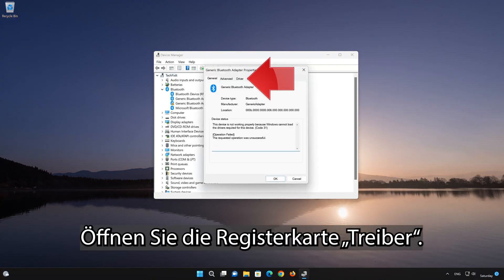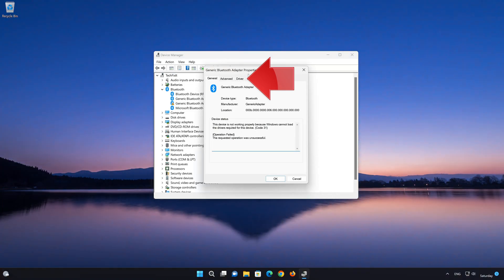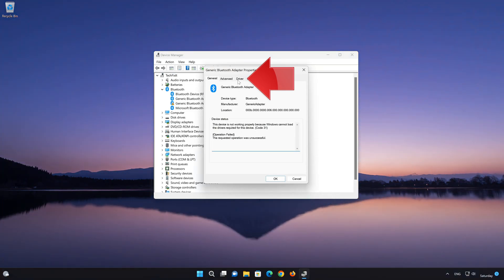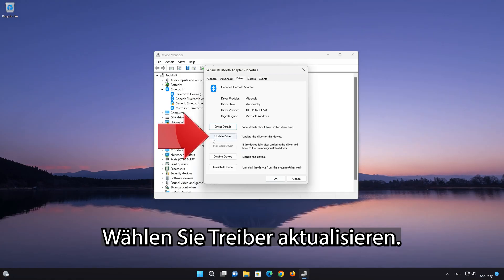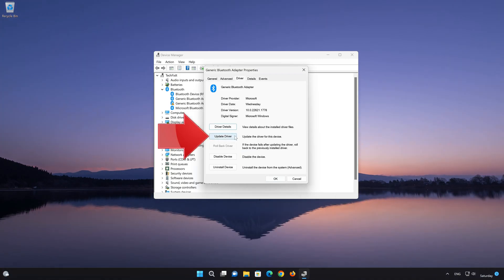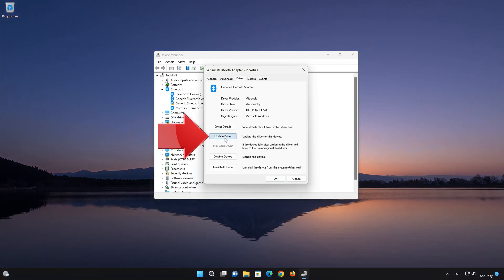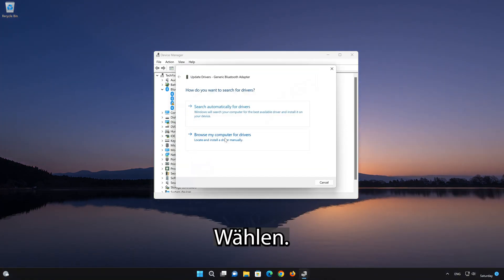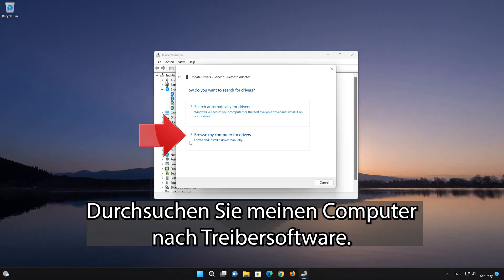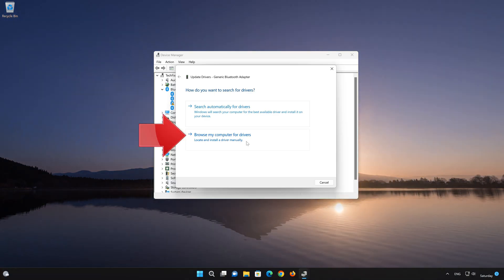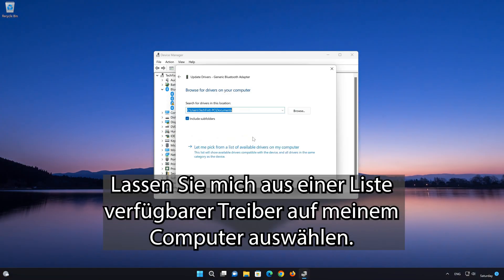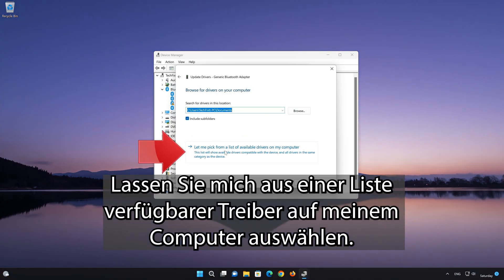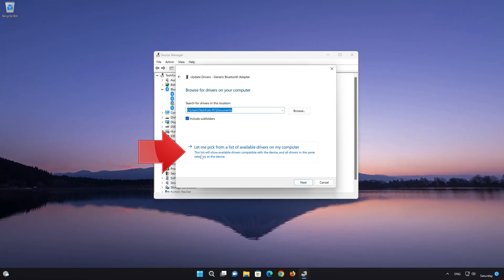Open the Driver tab. Select Update Drivers. Choose Browse My Computer for driver software. Press Browse my Computer for driver software. Click on Let Me Pick from a list of available drivers on my computer.